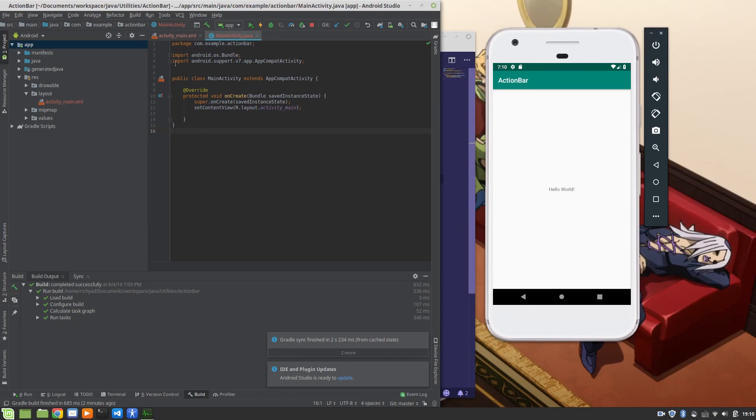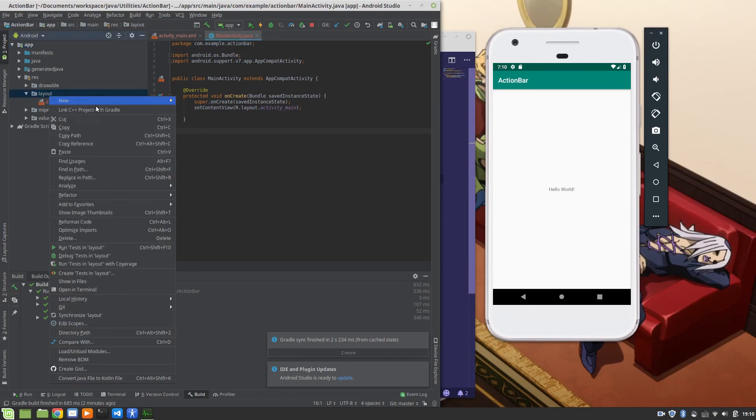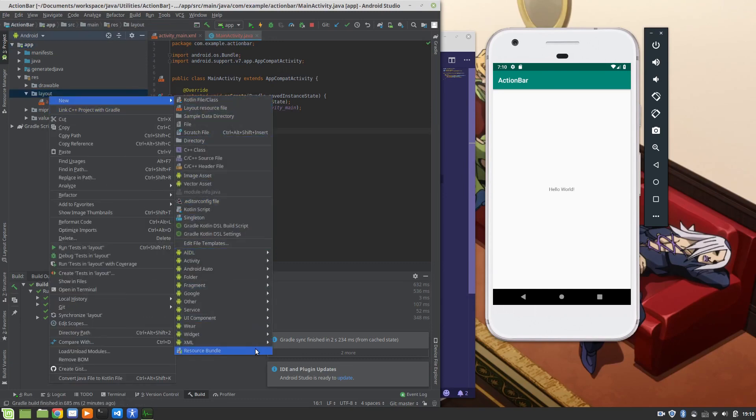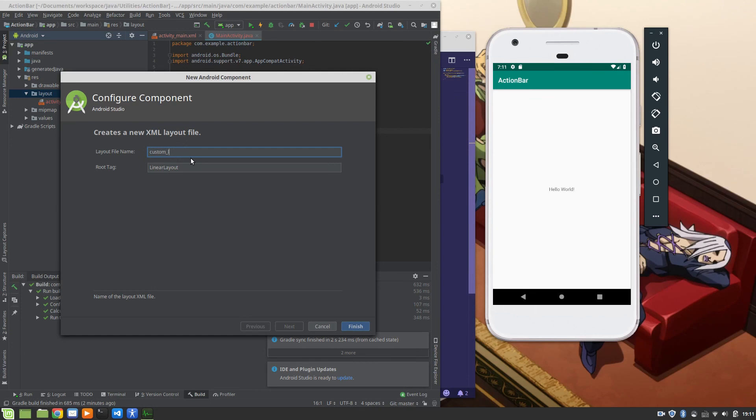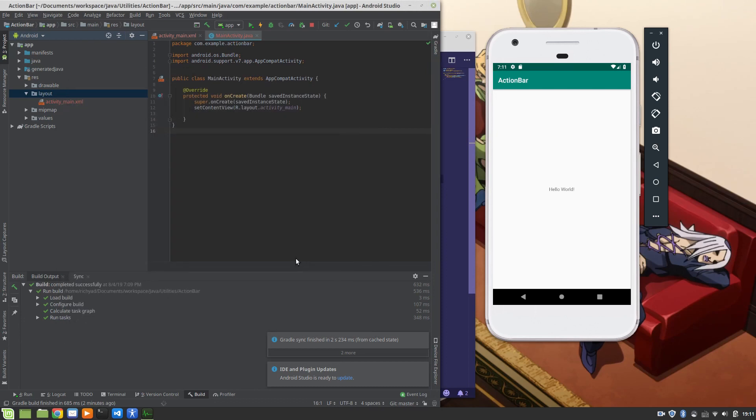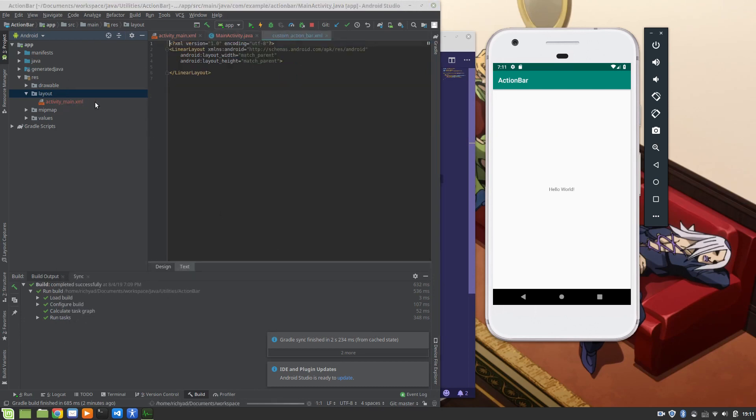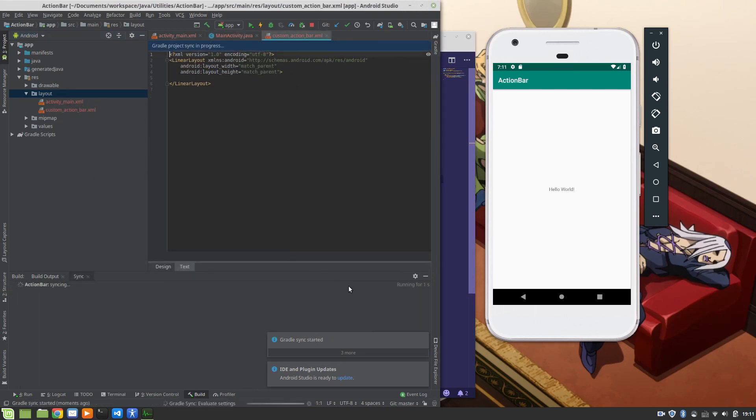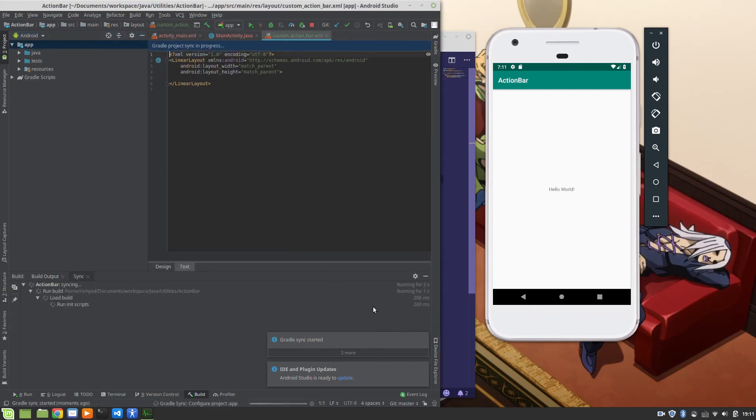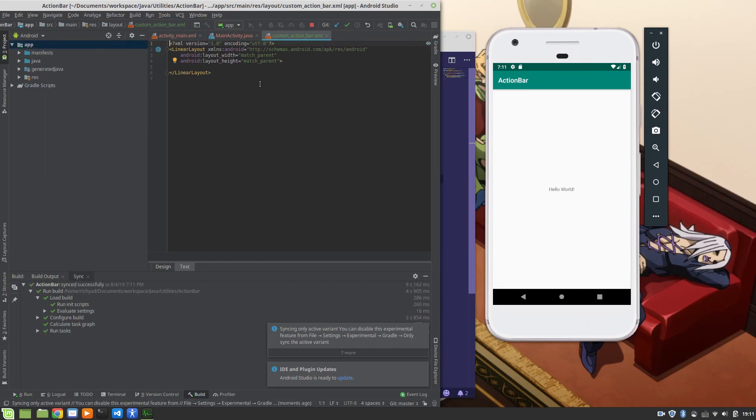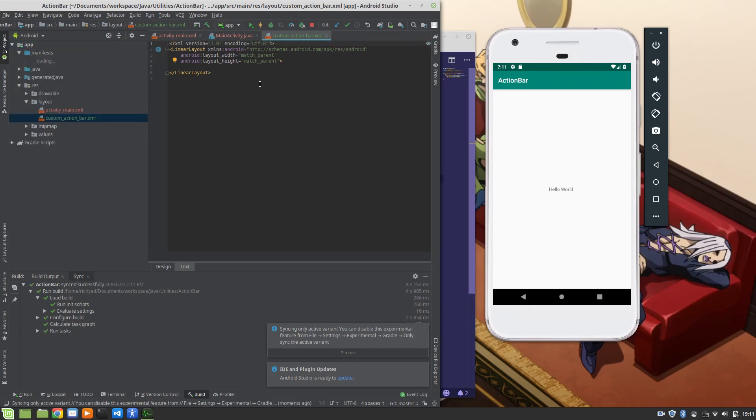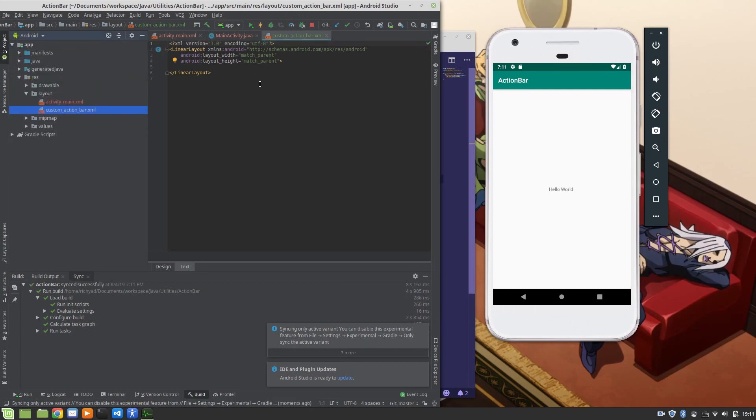The first thing we're going to do here is add a custom layout to our application. The purpose of this layout will be to create the styling that we're going to use in the action bar. It's going to look way better than this custom whatever that we have here. So let's call it custom layout custom action bar and hit finish. And yes, I will add this to git.